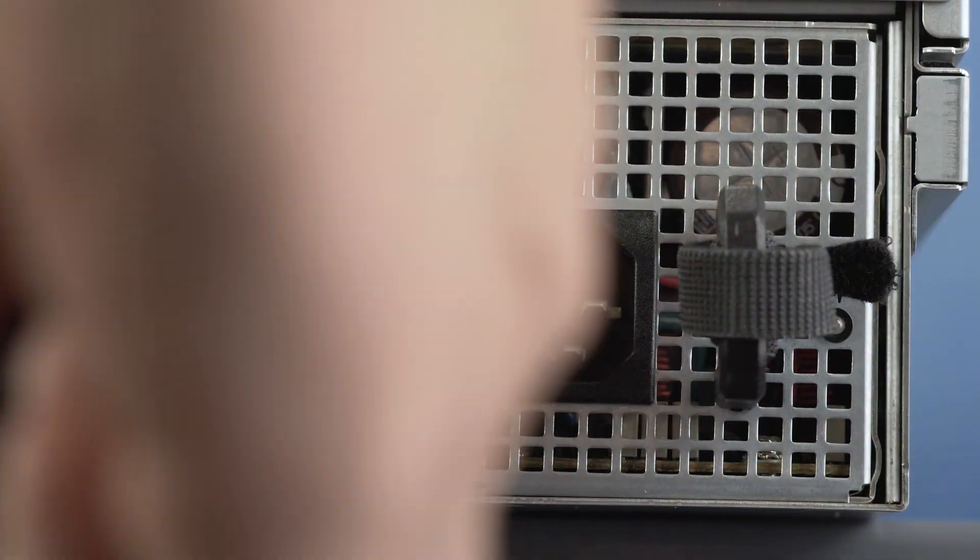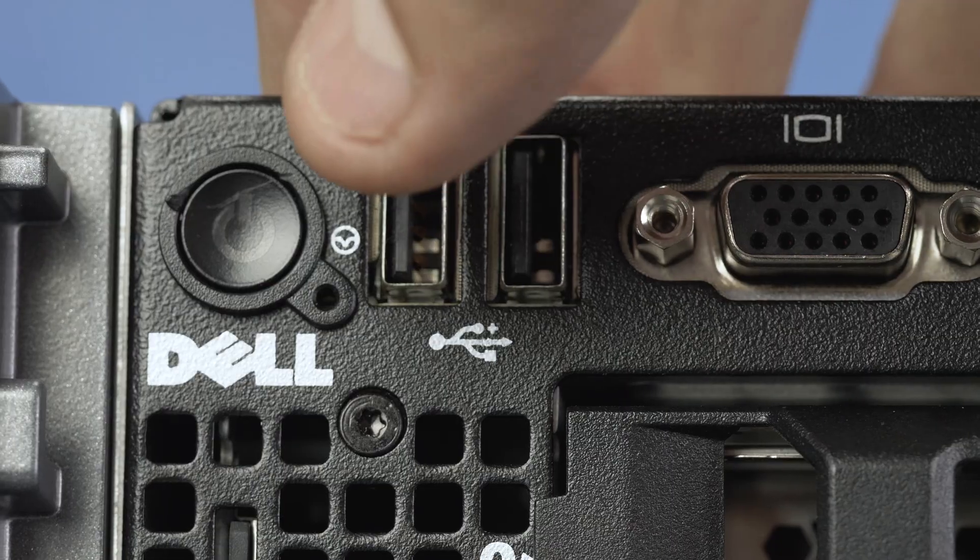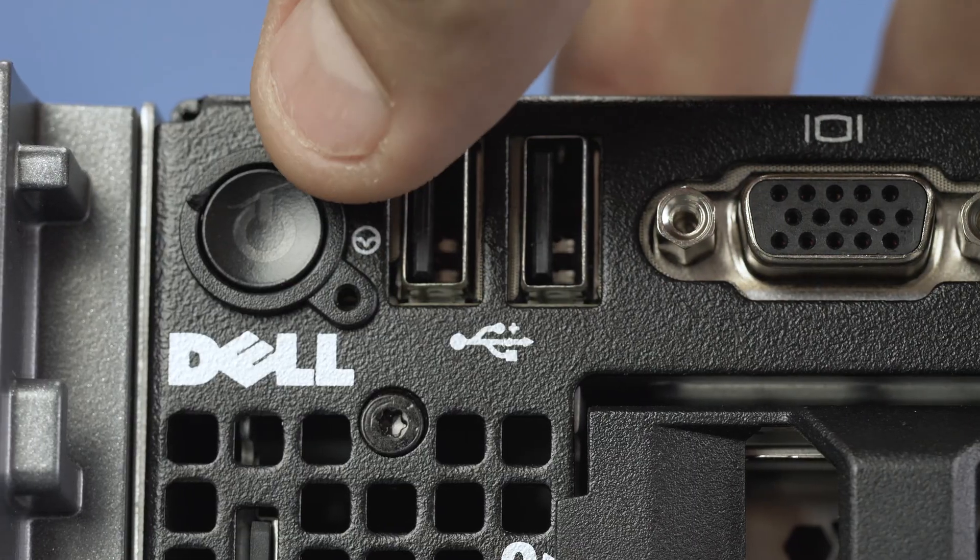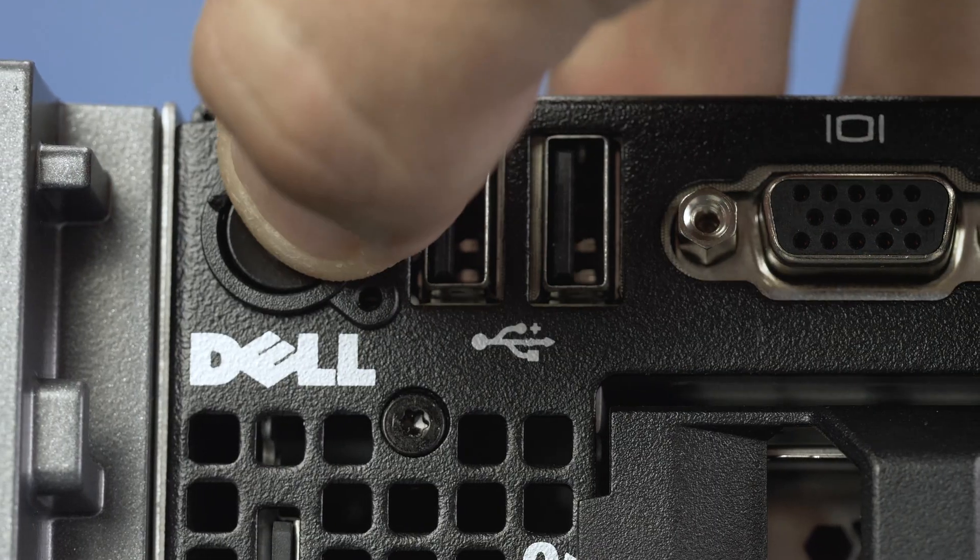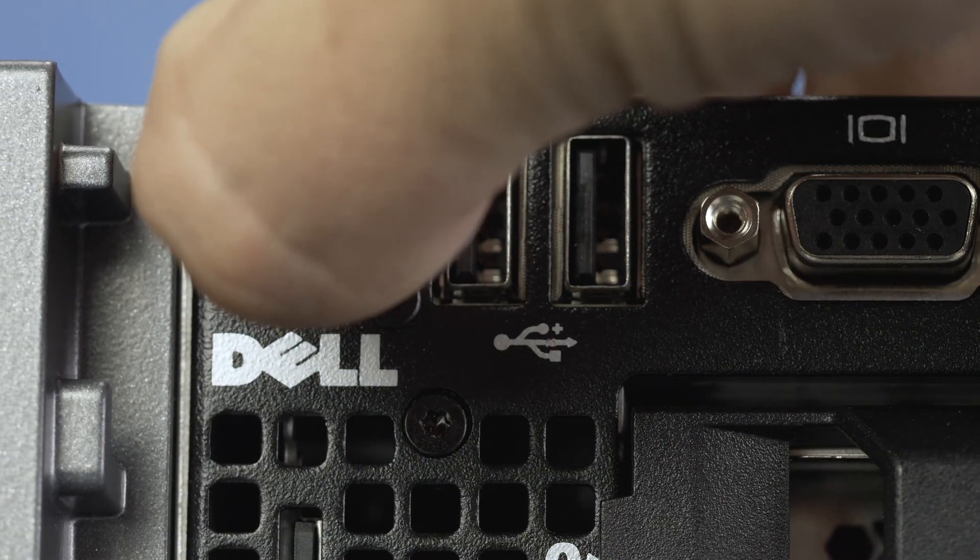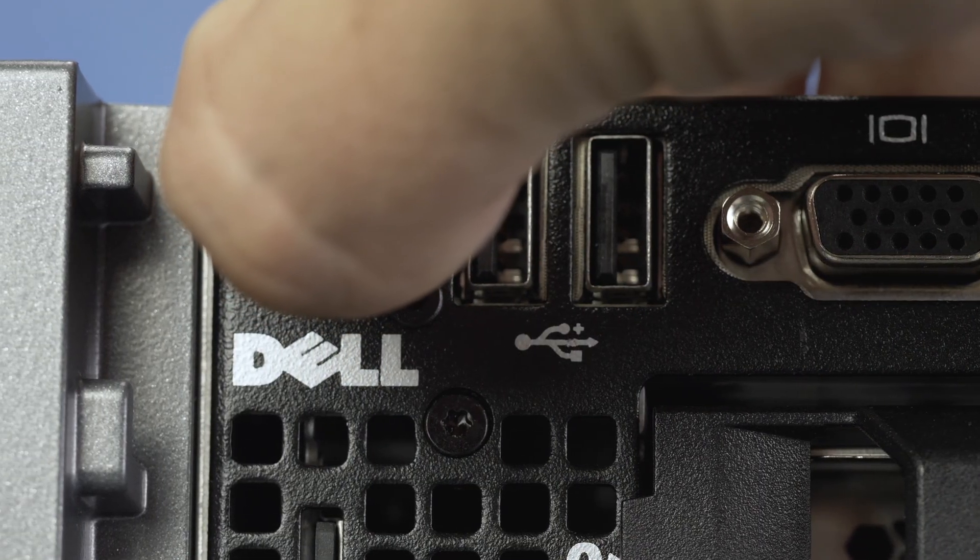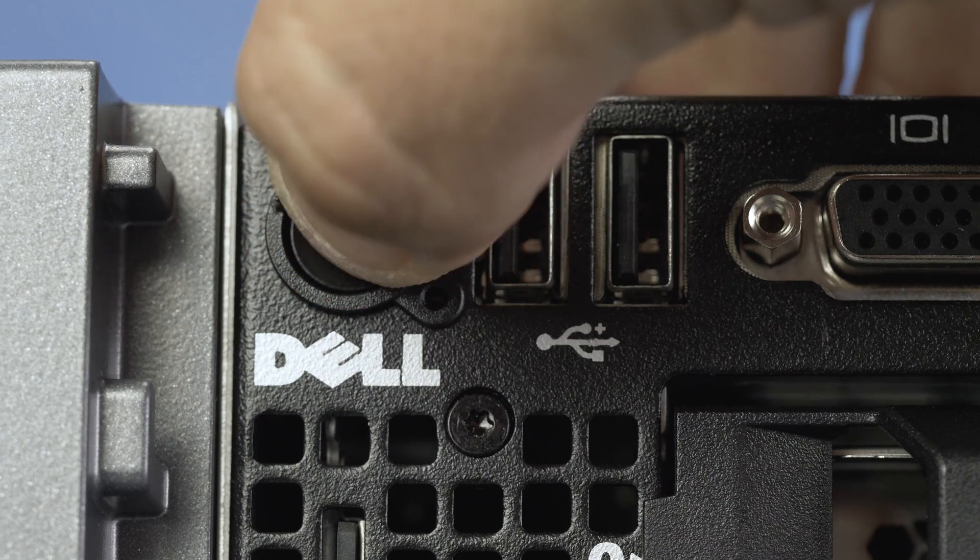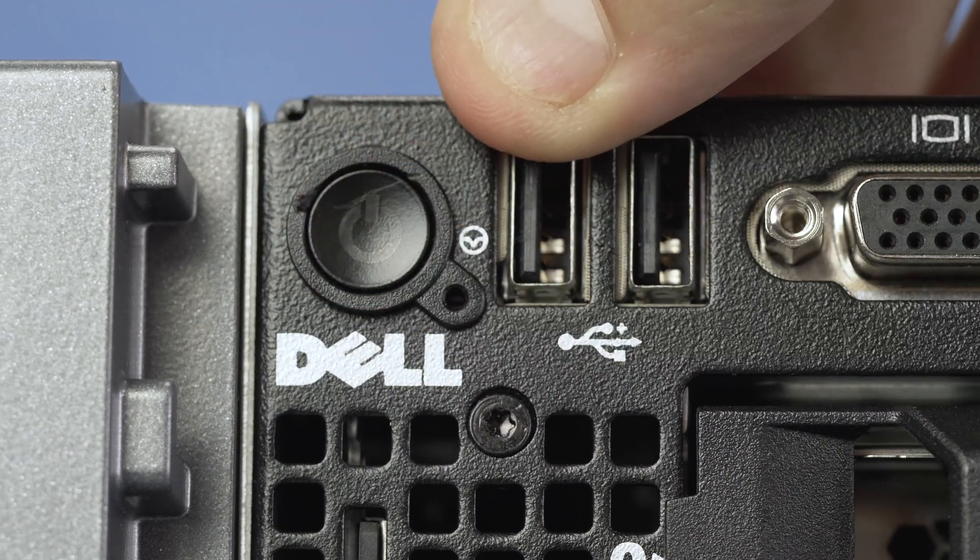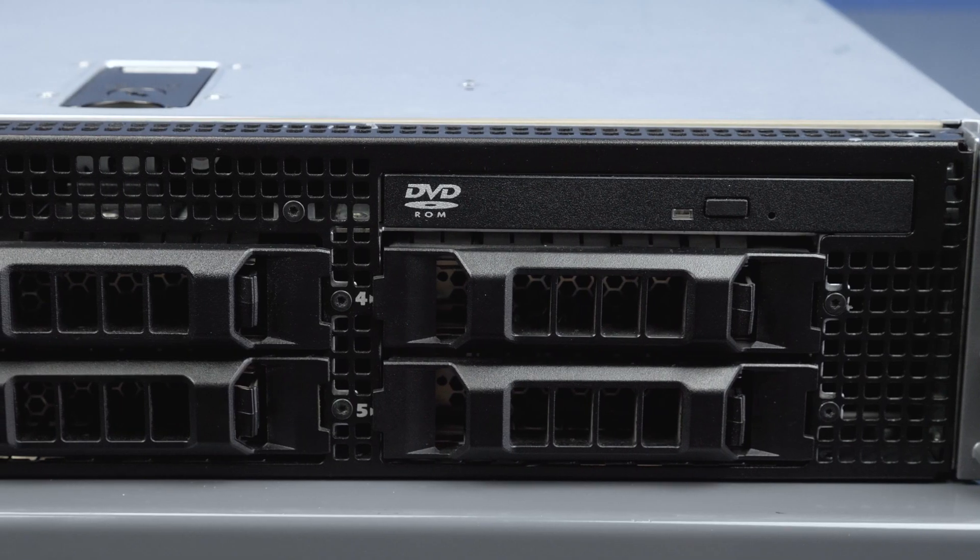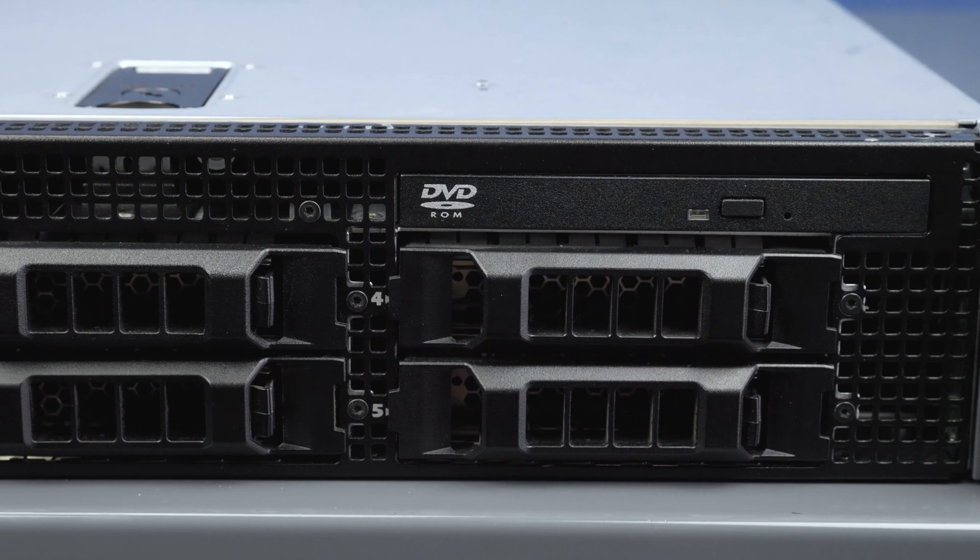If needed, ensure the server is powered off and that the power cord is unplugged. Next, press and hold the power button until the light is completely shut off to ensure there is no residual power remaining on the motherboard.